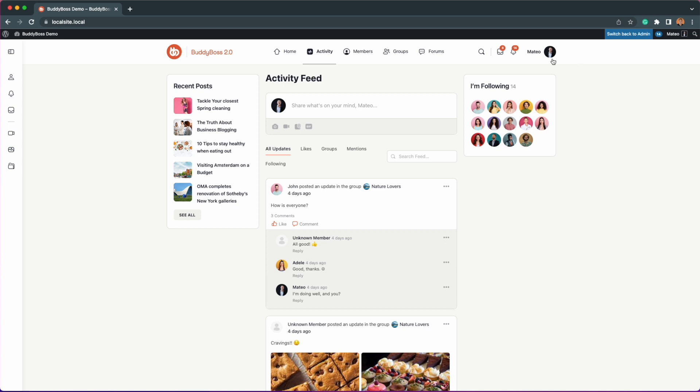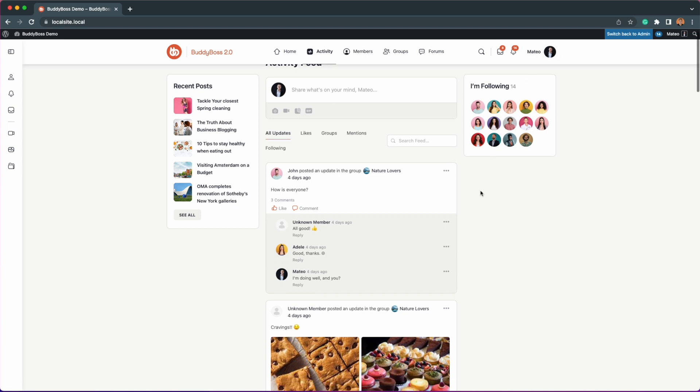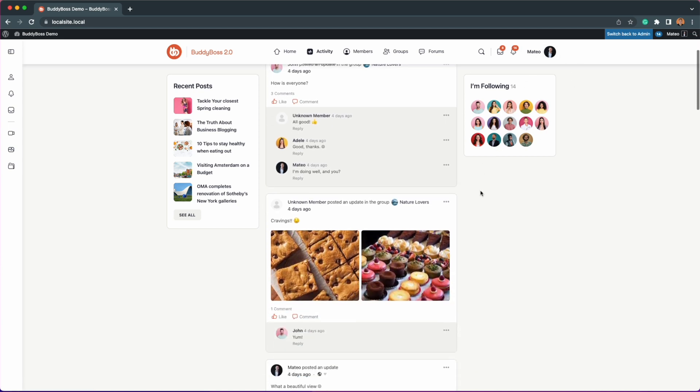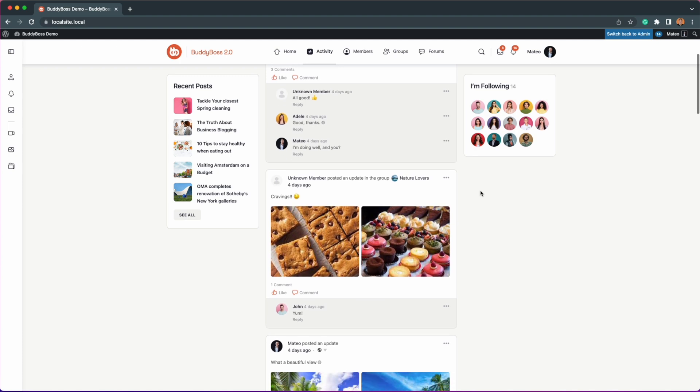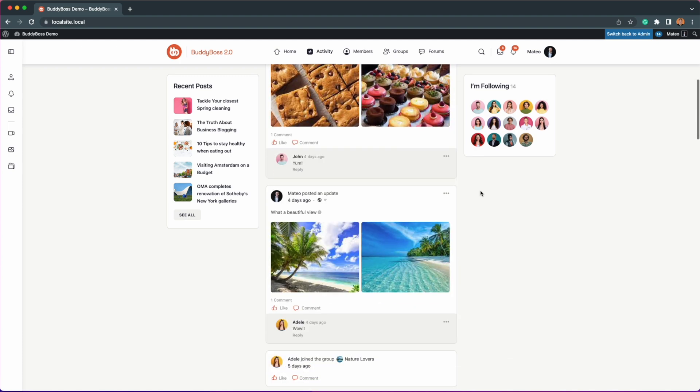Here I'm logged in as Matteo, and as you can see, Adele has commented on one of my posts. So using Matteo's account, I will block Adele.